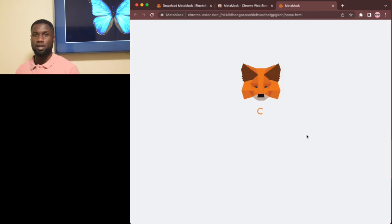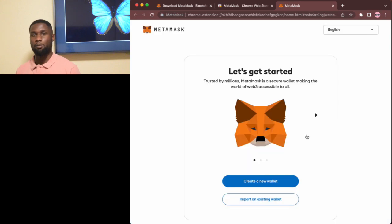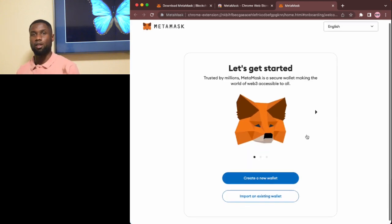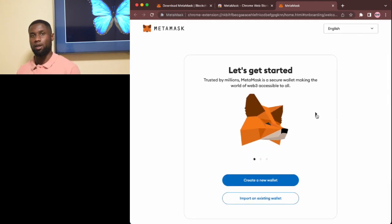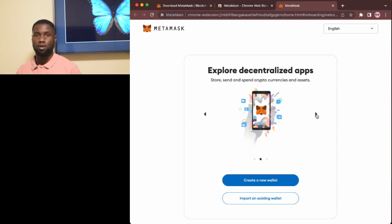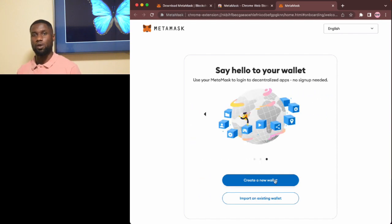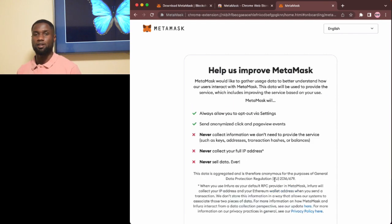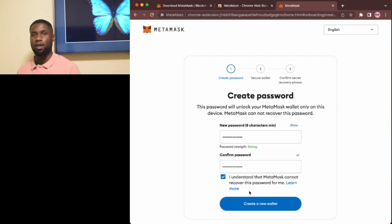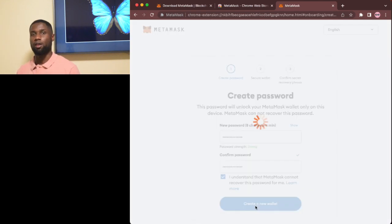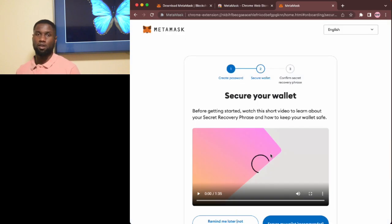You'll then see a screen that prompts you to create a new wallet or import an existing one. Choose create a new wallet, set a password for your wallet, and then choose create a new wallet again to continue.